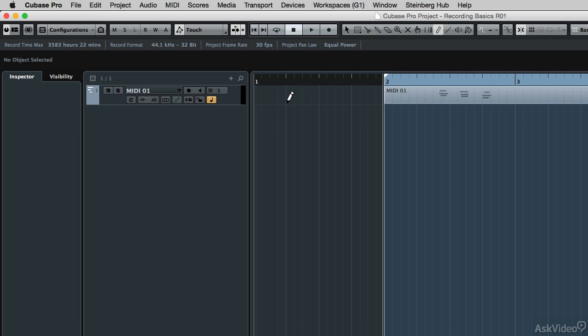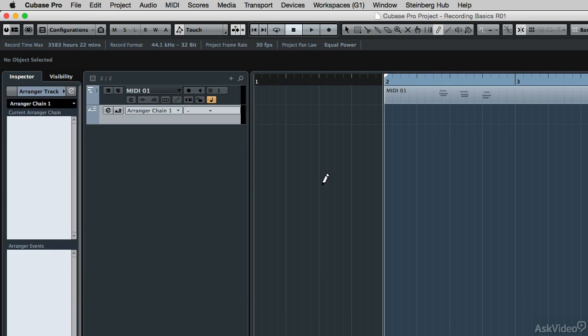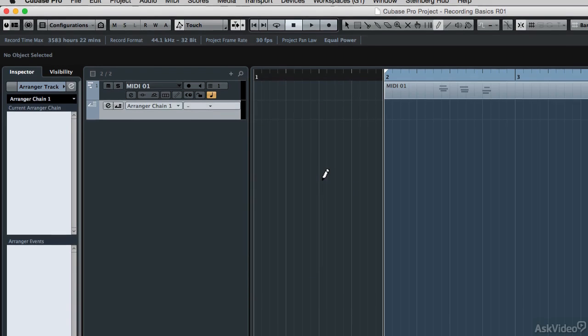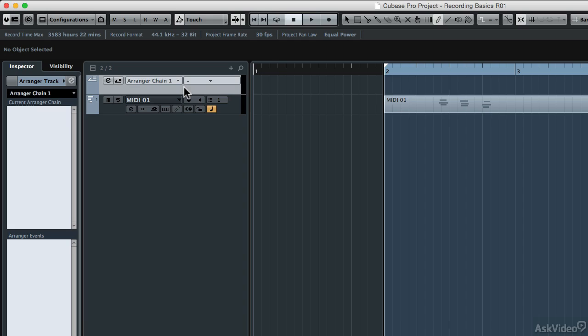So to talk about the arranger track, let's go ahead and add one to our project. I'm going to click on the little add track button right there, and I'm going to add an arranger track. It looks just like any other track inside of the track column, but I'm going to move it to the very, very top of the track list right here. That will keep it at the very top of the event display as well.